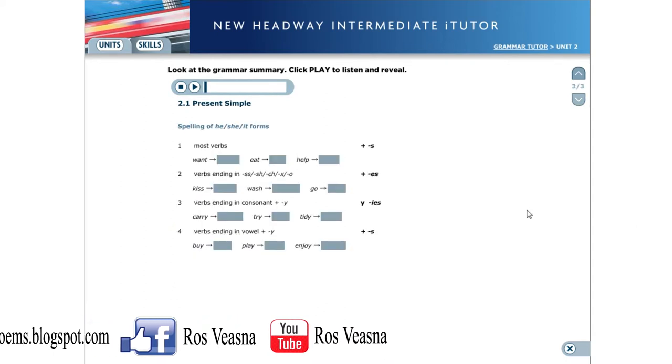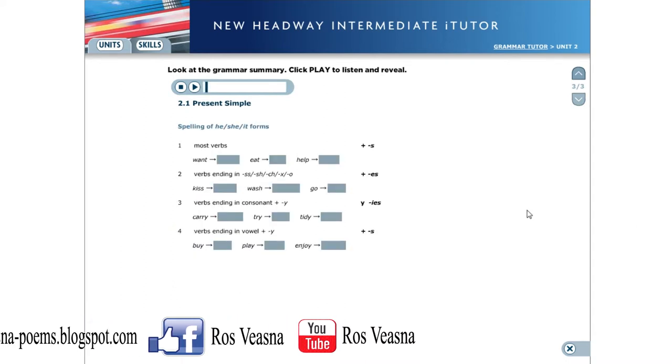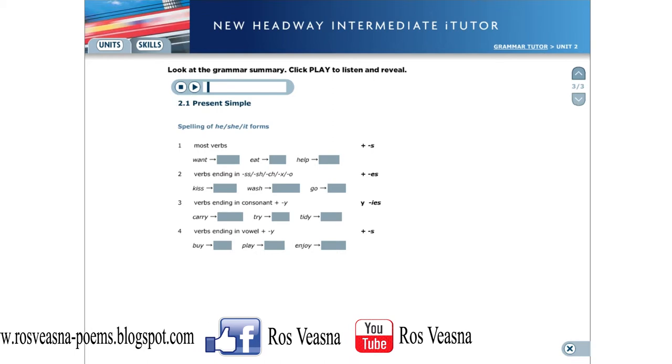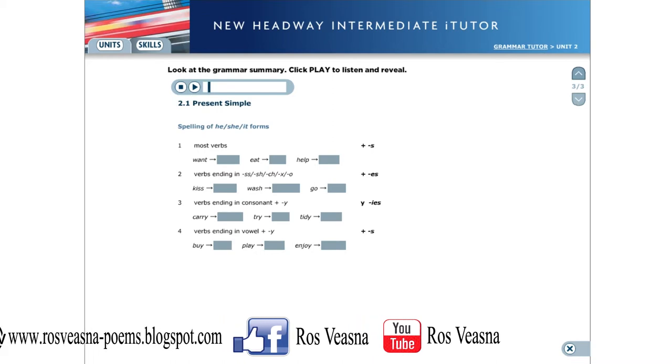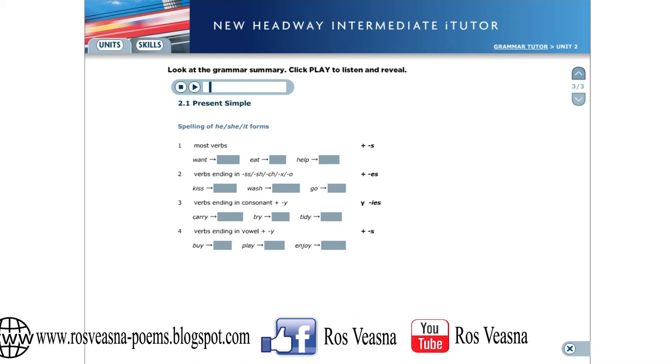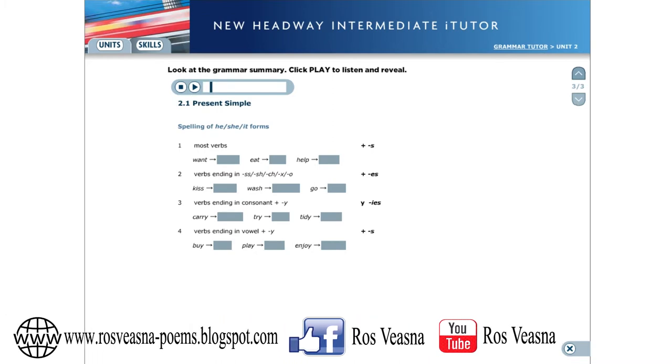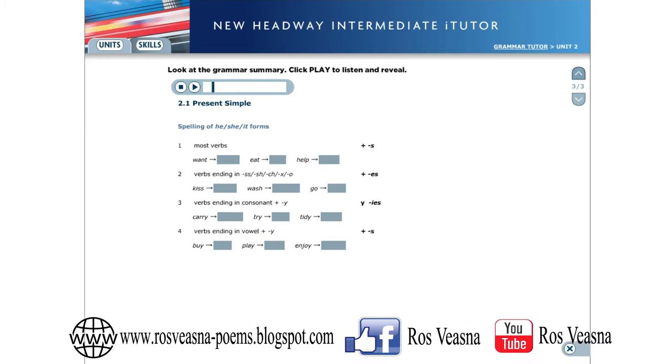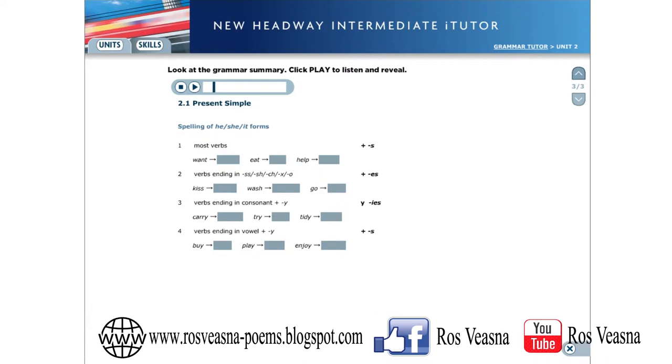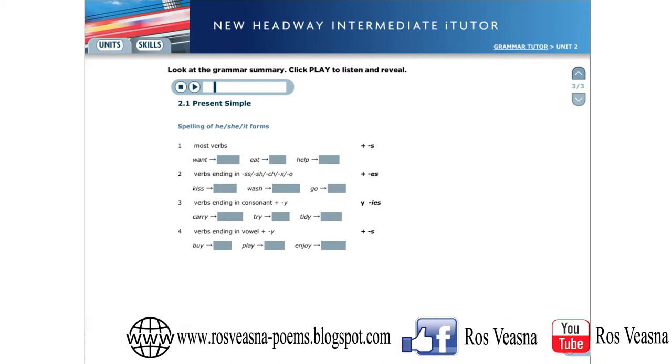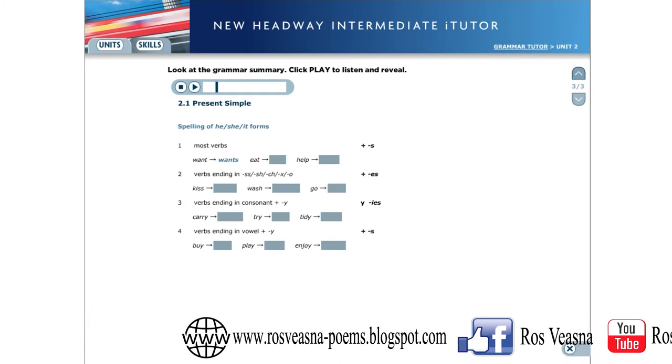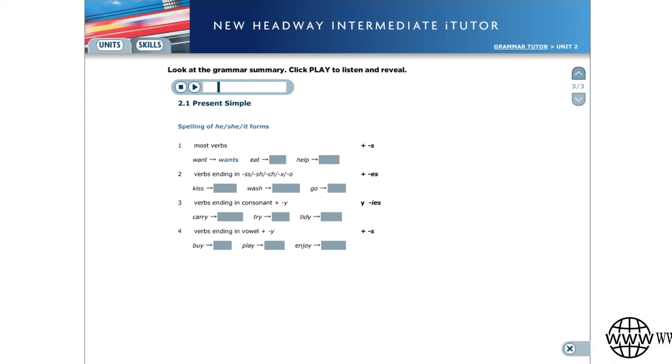Spelling of he, she and it forms. For most verbs, we add s. For example, want, wants. Eat, eats. Help, helps.